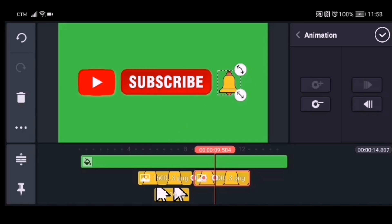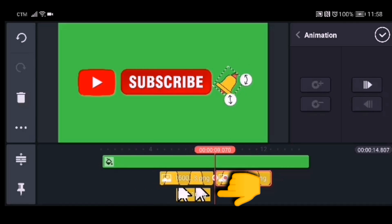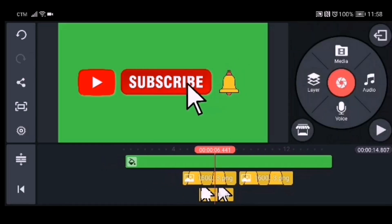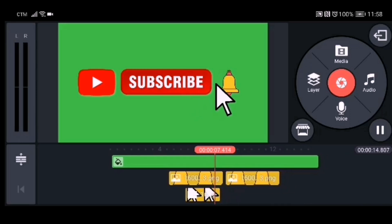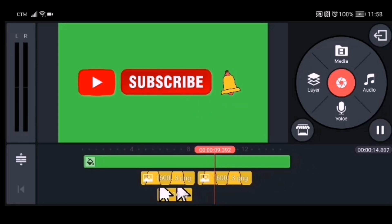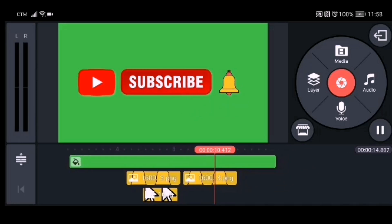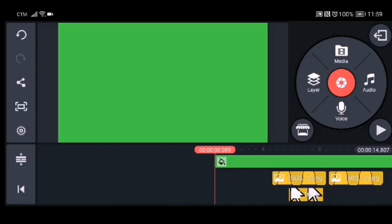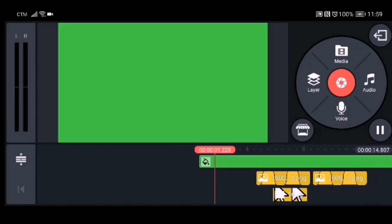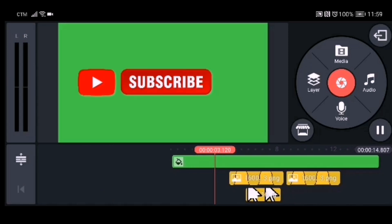Move the vertical line backward and play it to see if it works. It works! So that's how the bell moves. This is how it looks now.